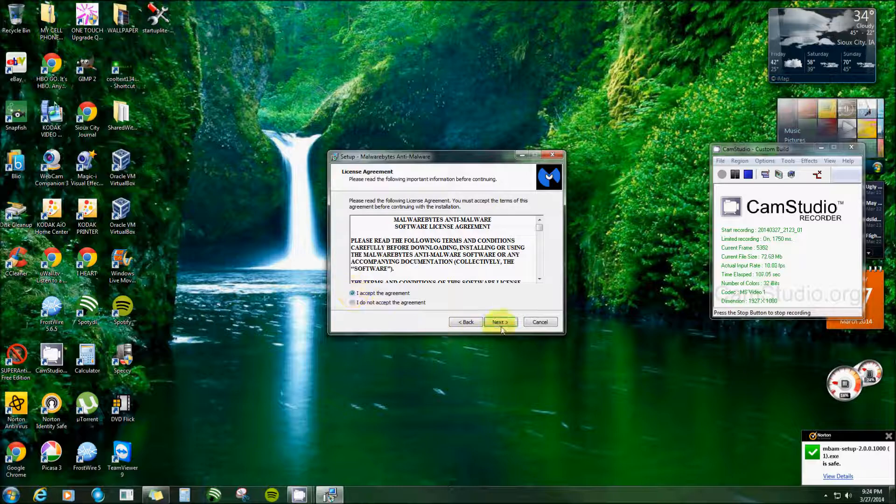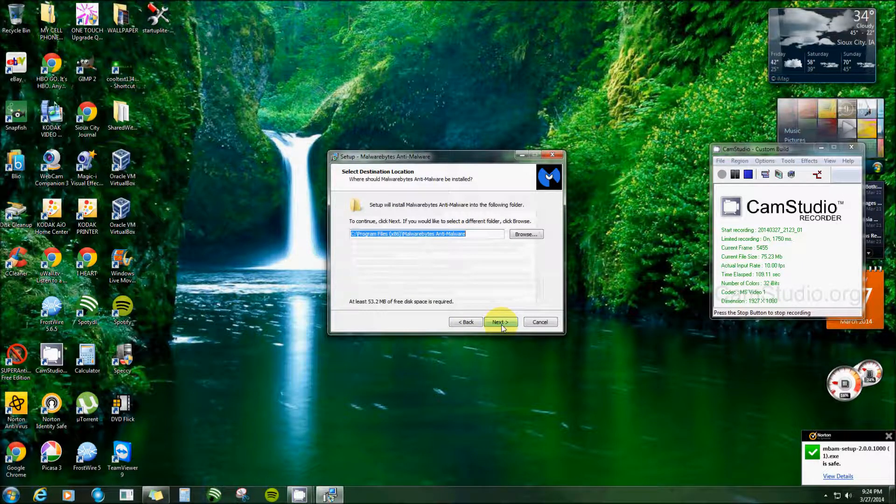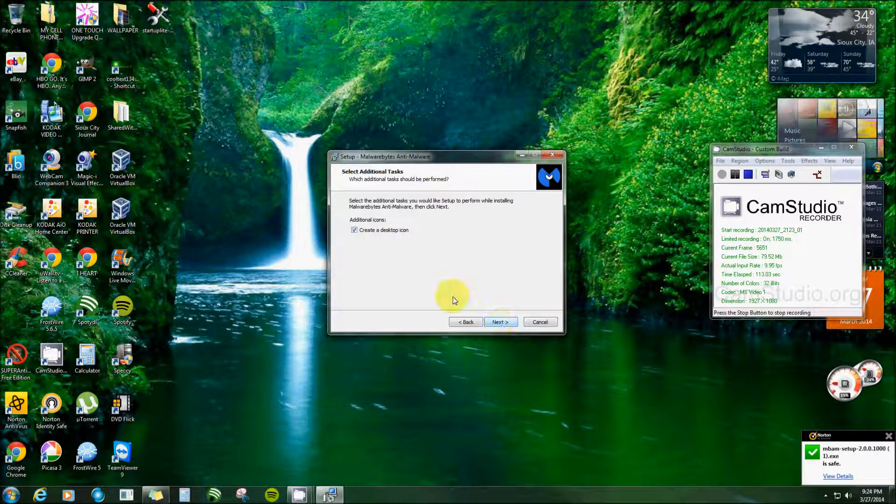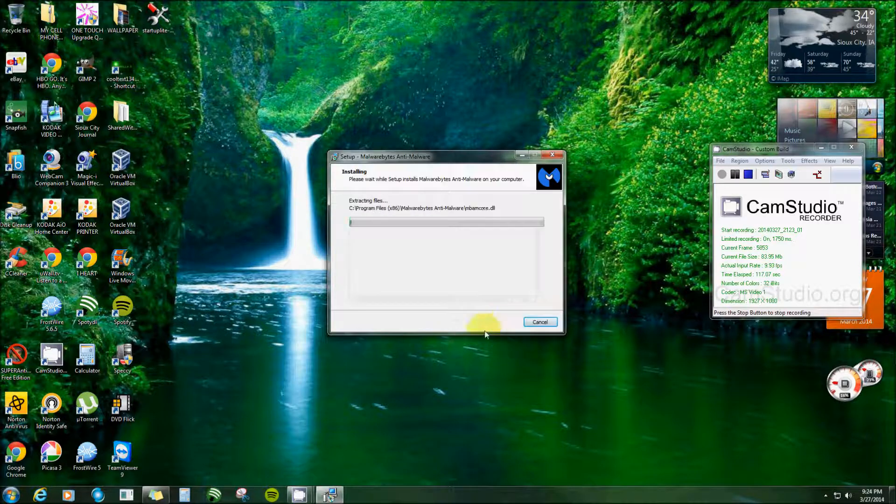Accept the agreement, next, next, next. And yes, I want an icon. Install.